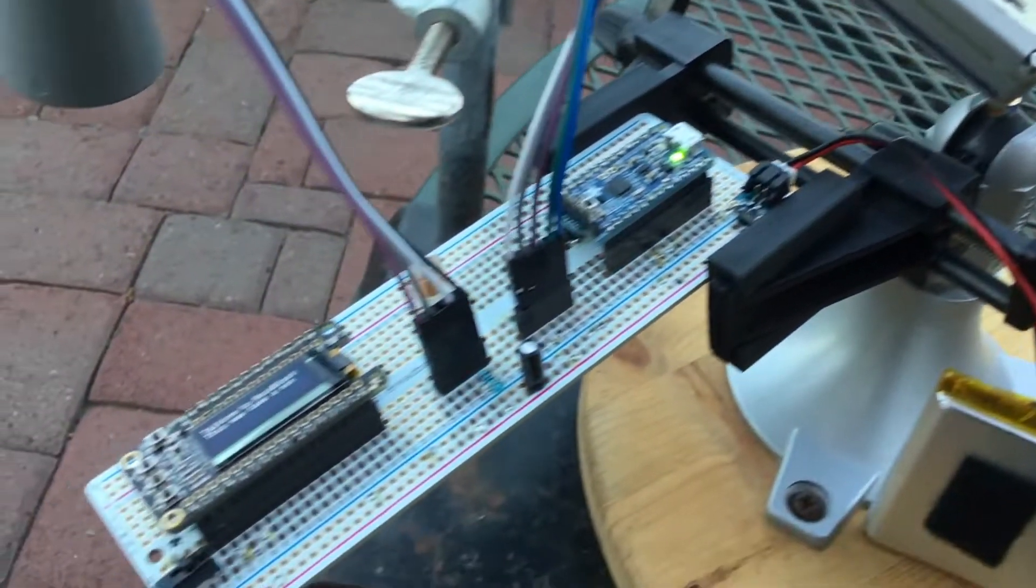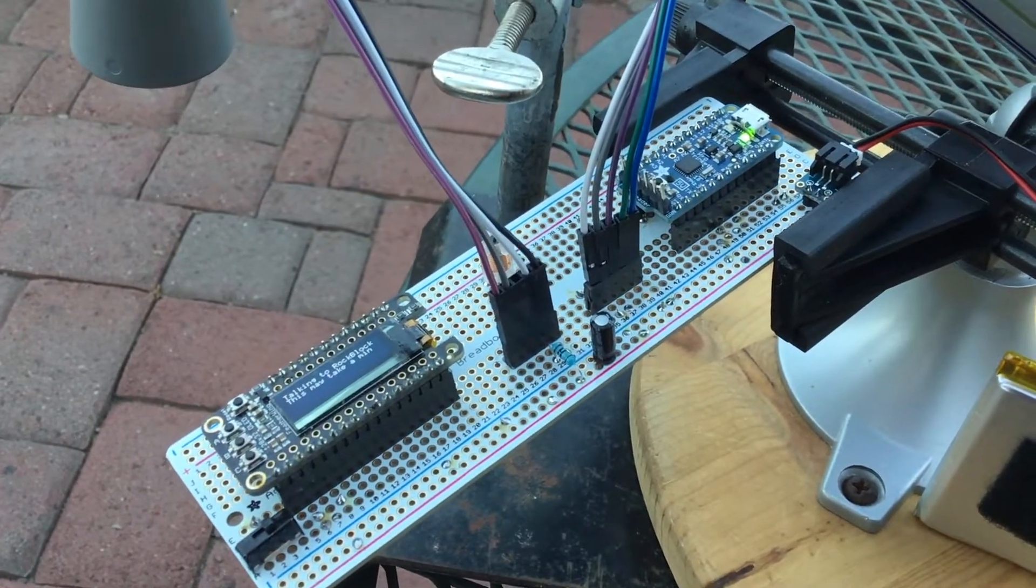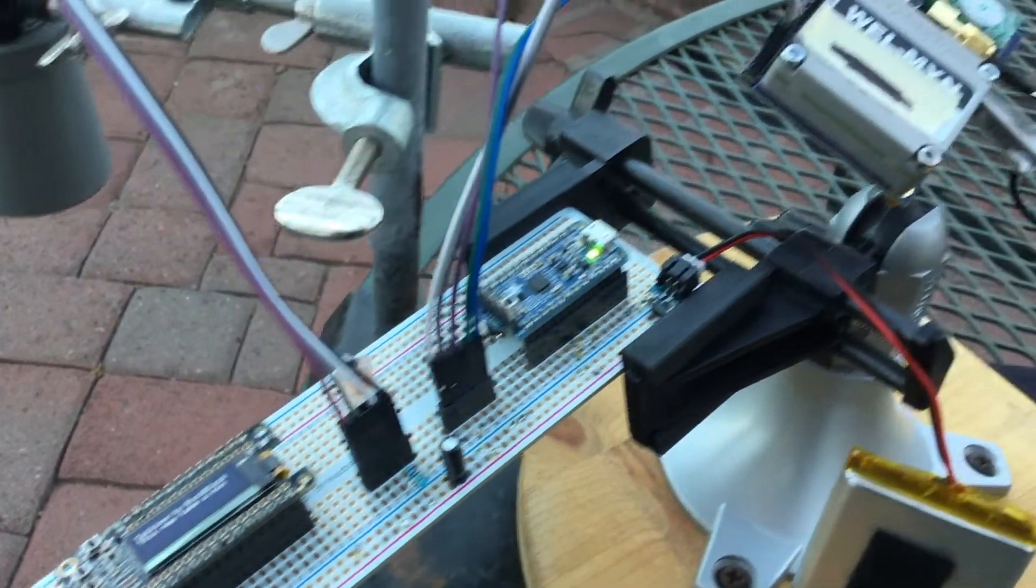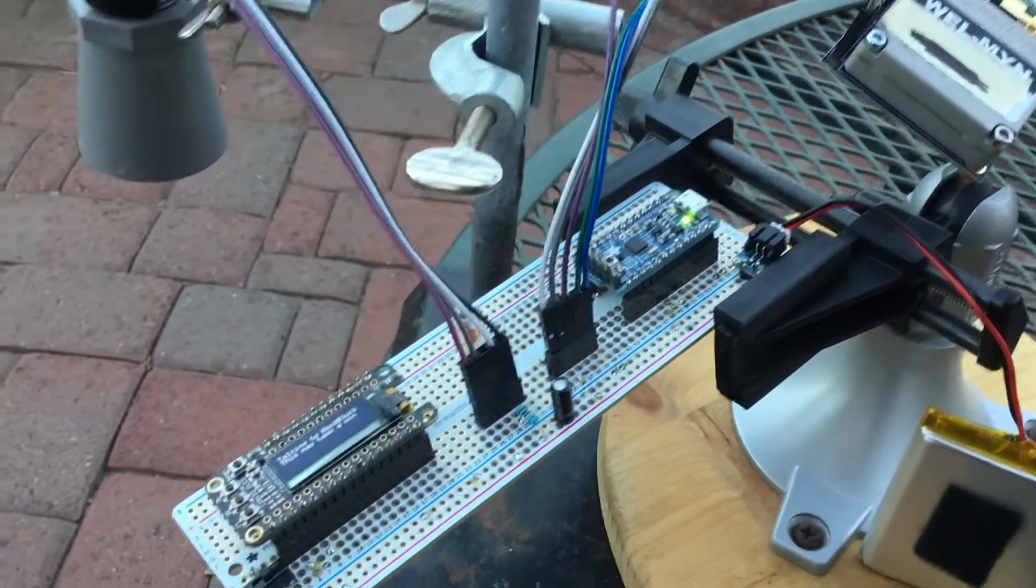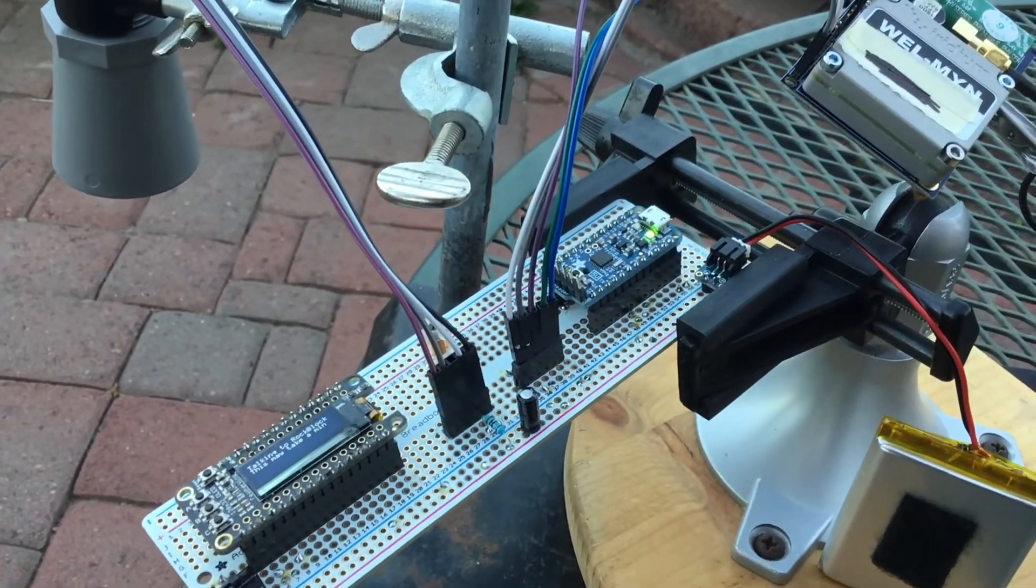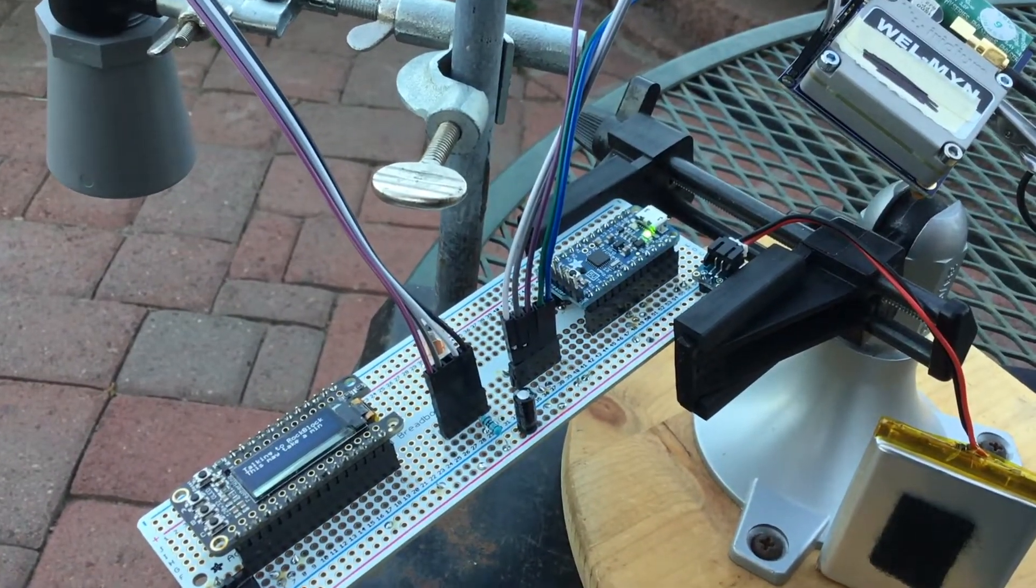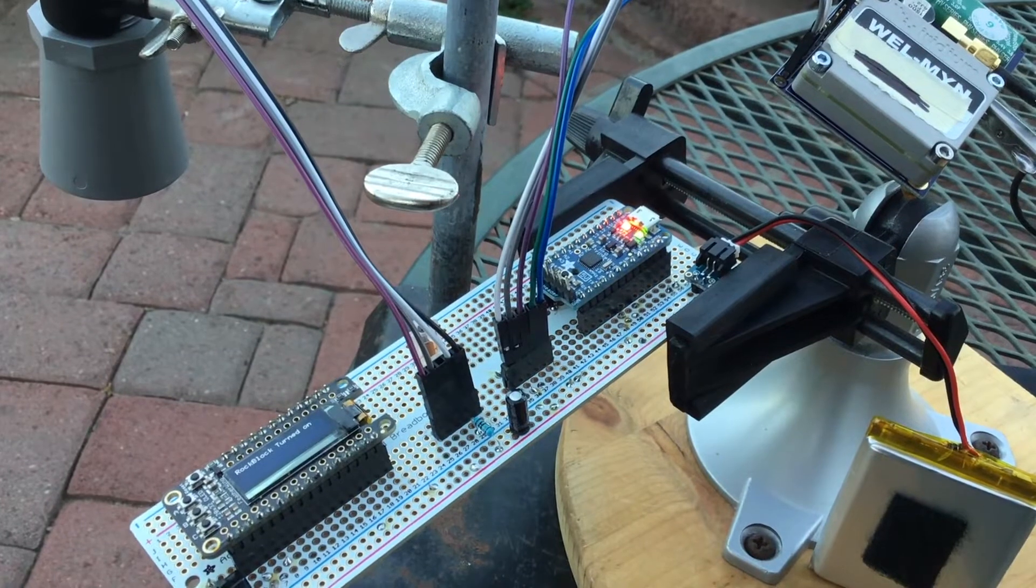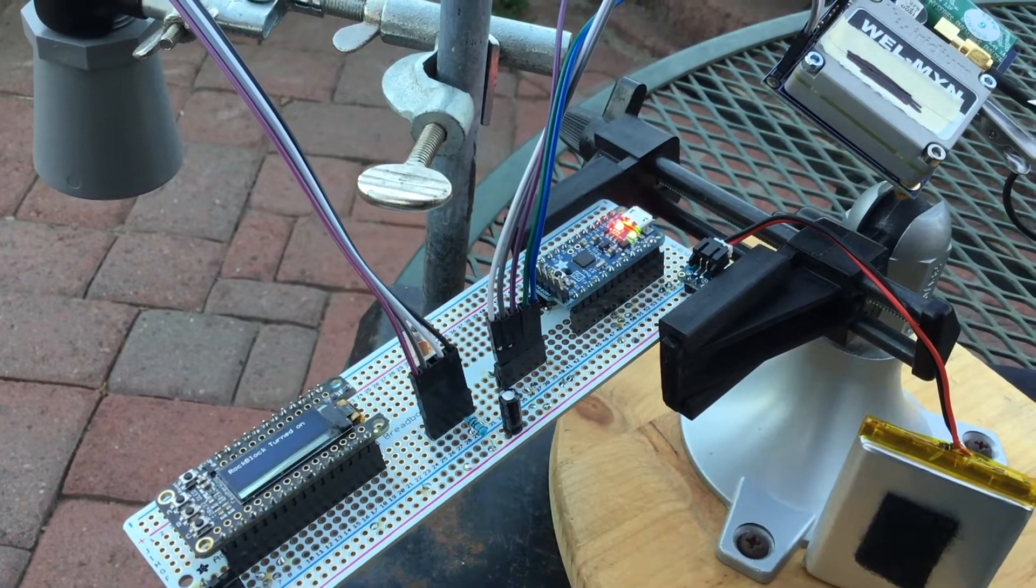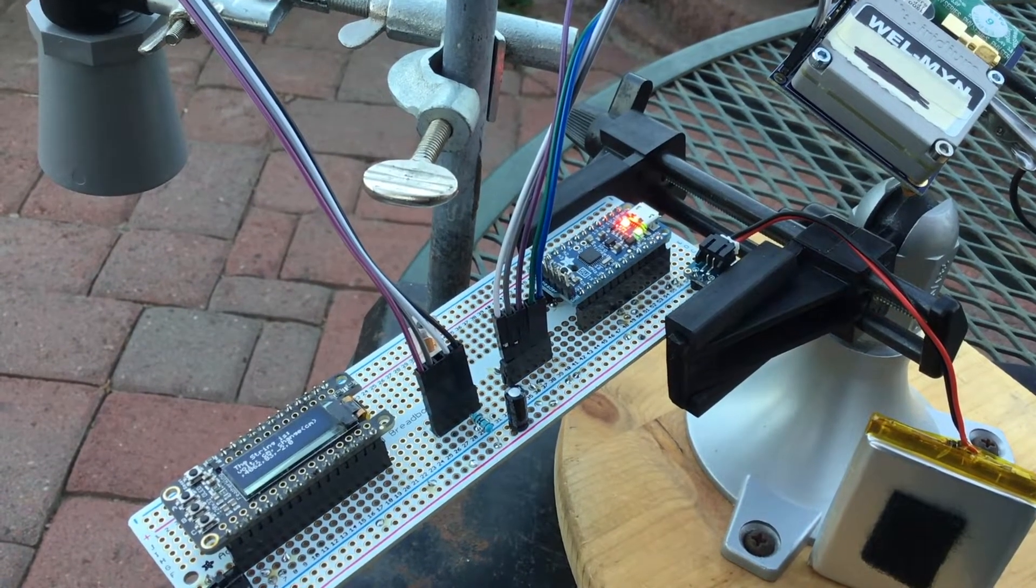So it takes about a minute for the charge on that capacitor to come up. So that's what's going on right now. And when it finally turns on, you see that little red light come on on the Pro Trinket.